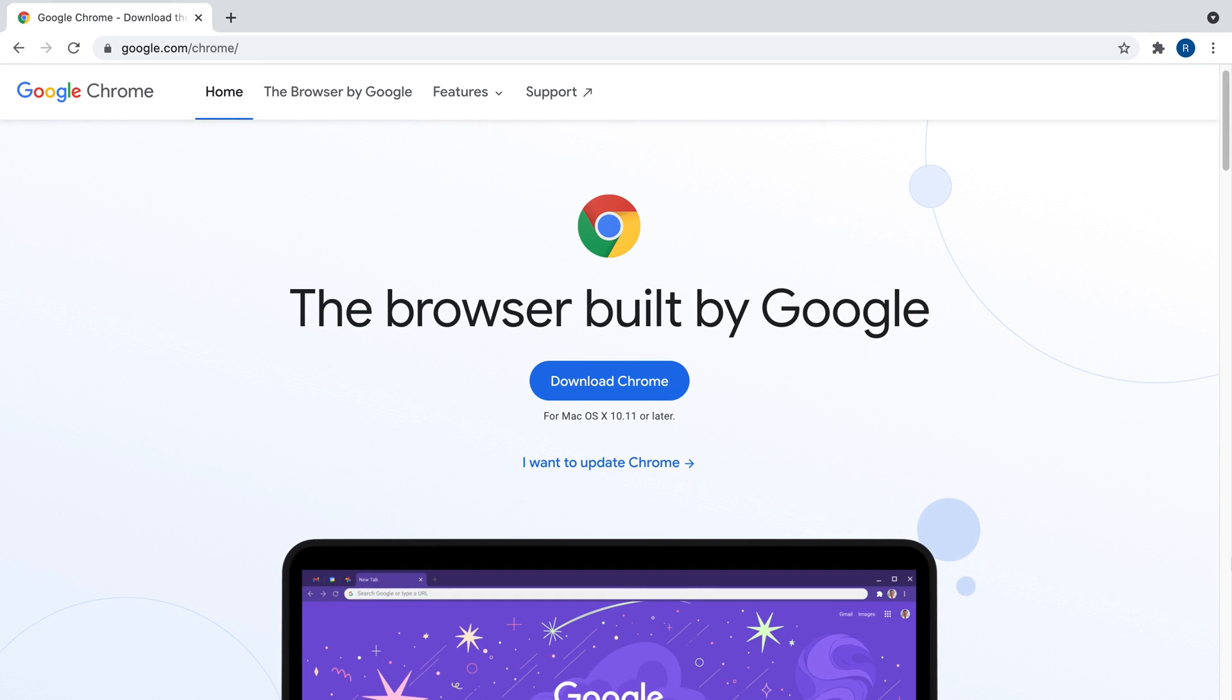First, it's important to note that you must be using a computer or laptop with Google Chrome installed in order to use Riverside.